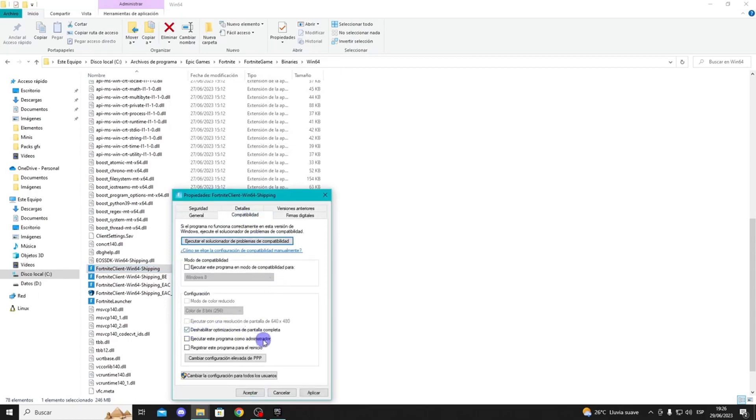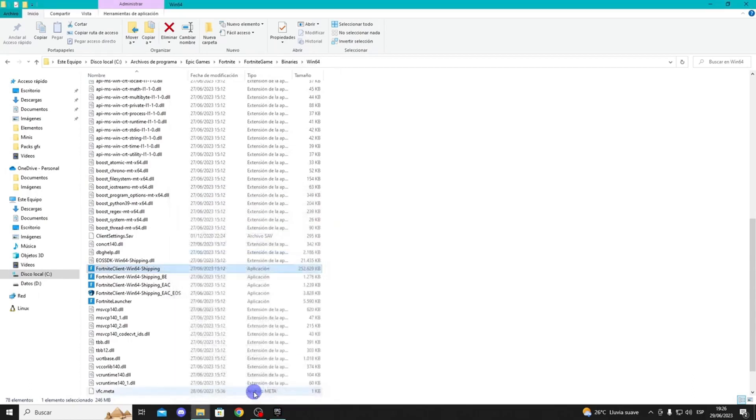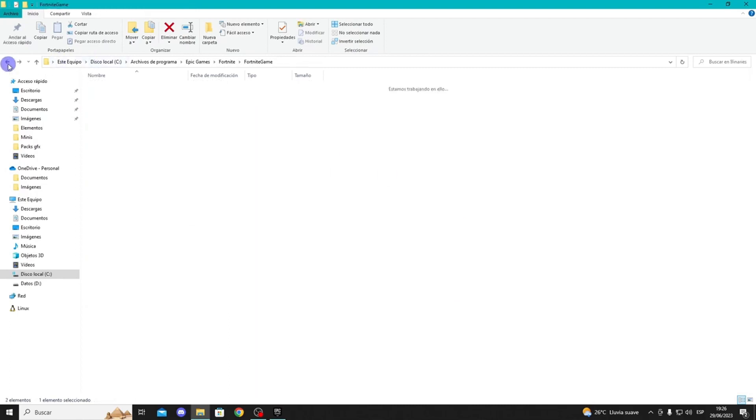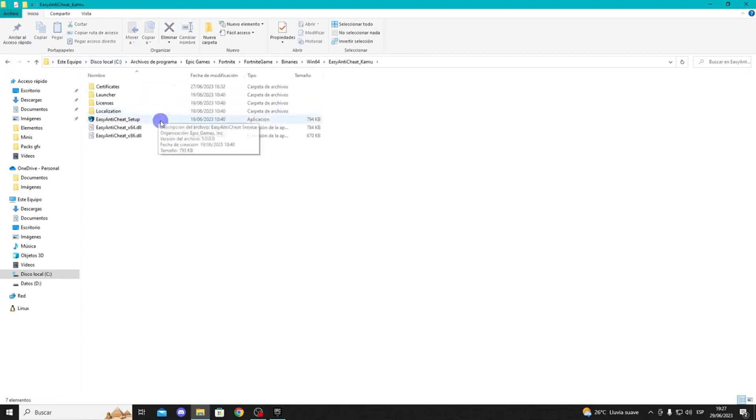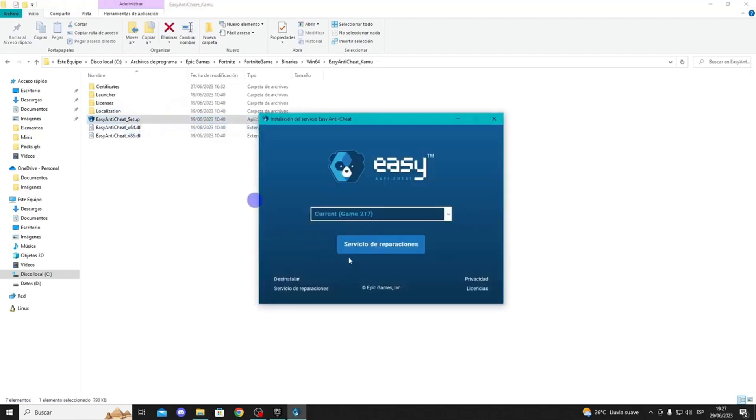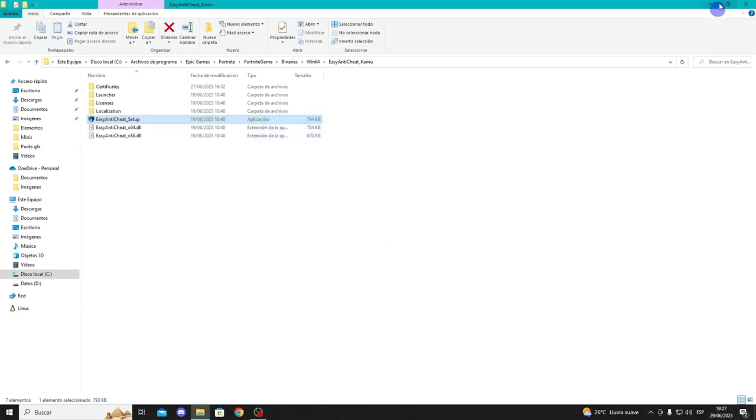If this doesn't work, go to Binaries, Win64, and open the Anticheat folder. Open the Anticheat config file and select Yes. Here, you can click on the Repair Service. With these methods, the crash issue should be resolved.